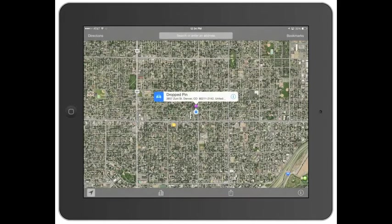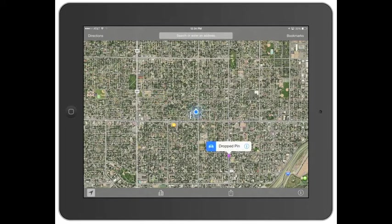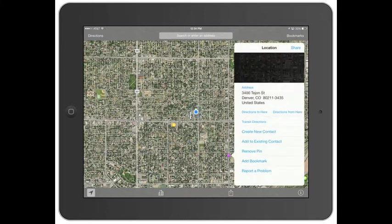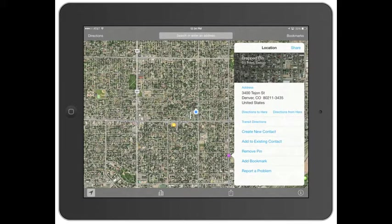Drop pin — you can drop a pin right where you're at. Or you can move it to wherever you want it to be. Drop that pin and it gives you the address. You can hit info on that exact location, and it pulls up the actual address. You can do directions to and from there.